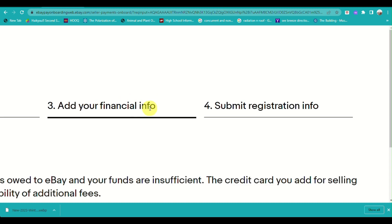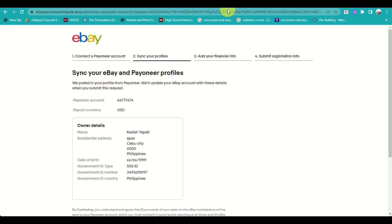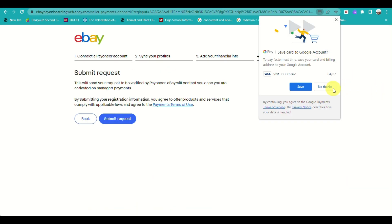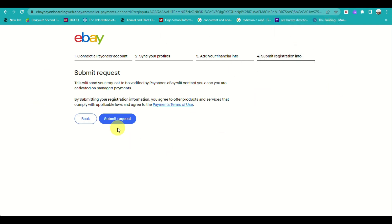This ensures that any purchases or payouts are directed to your bank, and if there are any insufficient funds or issues, they will be handled accordingly. Once you have completed all the information and are on the fourth step, just click on Next to submit the request.